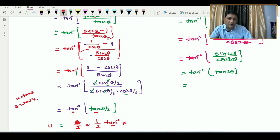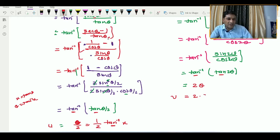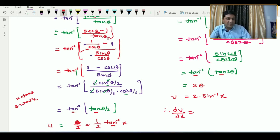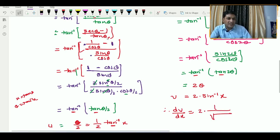So v = tan inverse of (sin 2θ / cos 2θ) = tan inverse of tan 2θ. By the property of inverse trigonometric functions, tan inverse and tan cancel, leaving 2θ. Replacing θ = sin⁻¹x, we get v = 2 sin⁻¹x, so dv/dx = 2 / √(1 − x²).